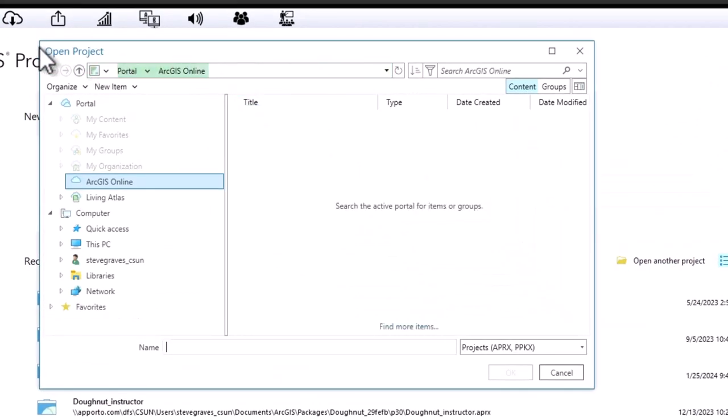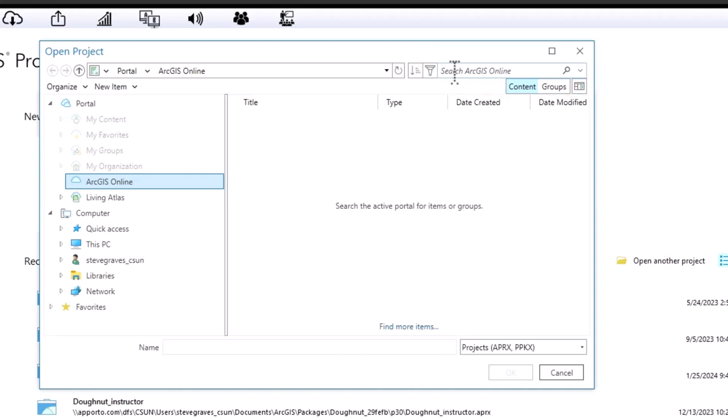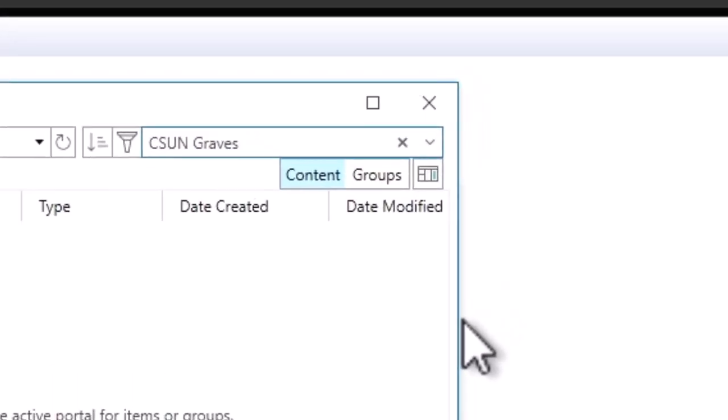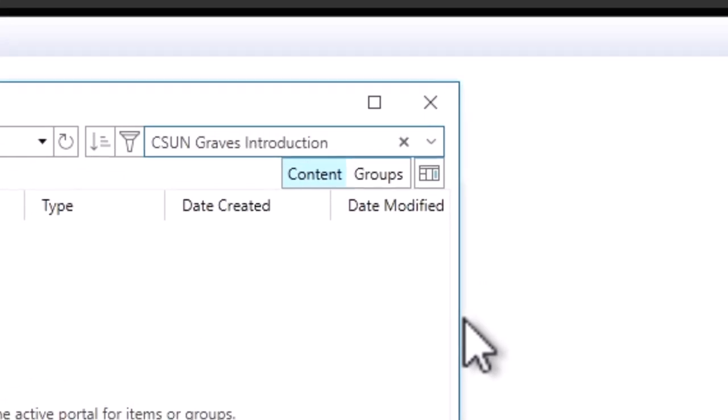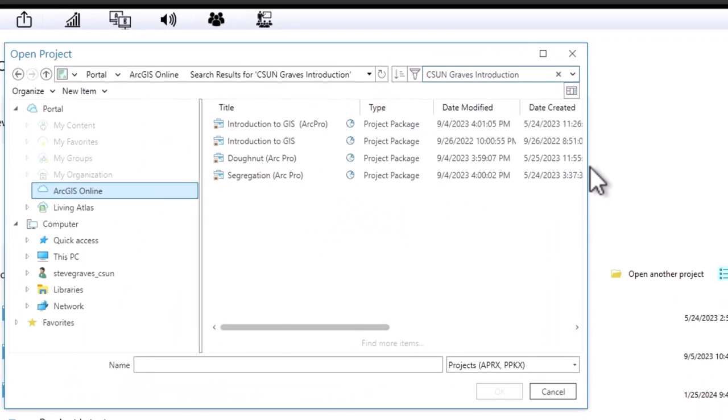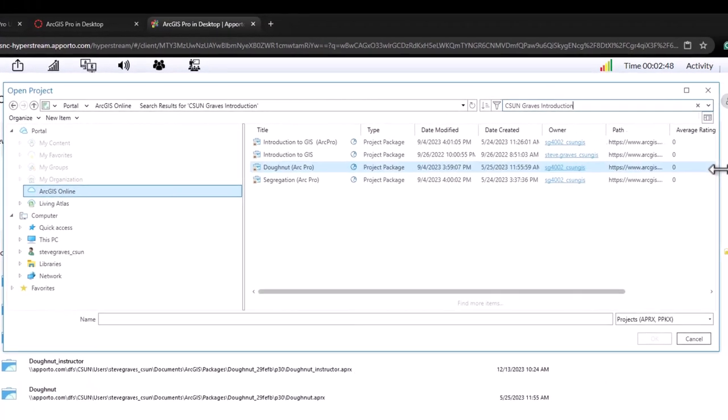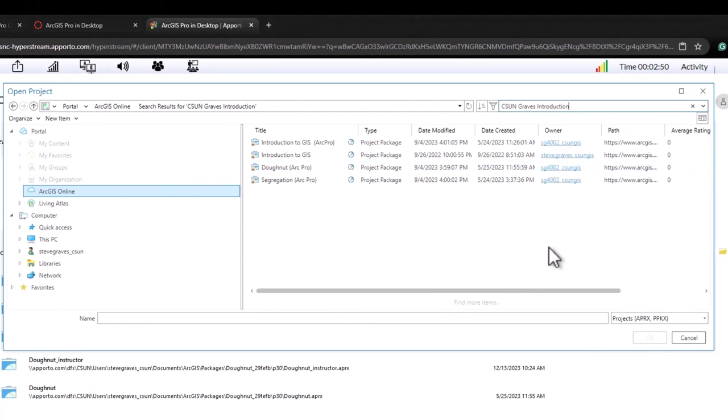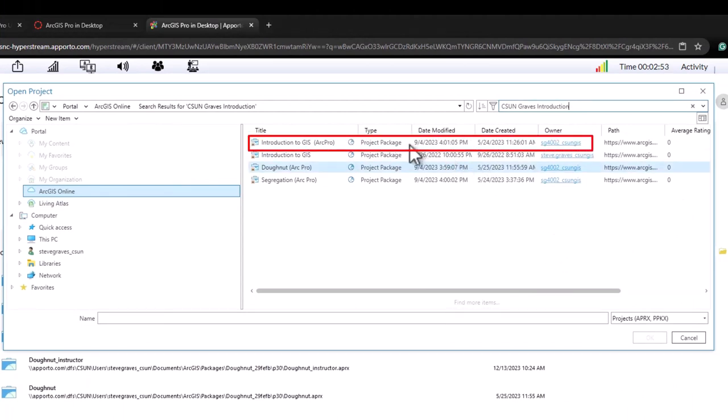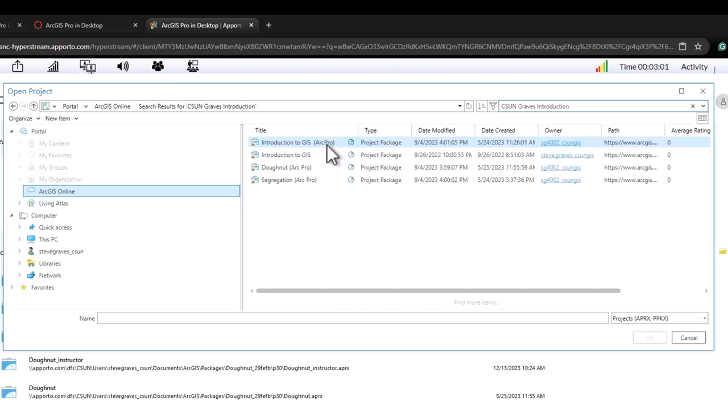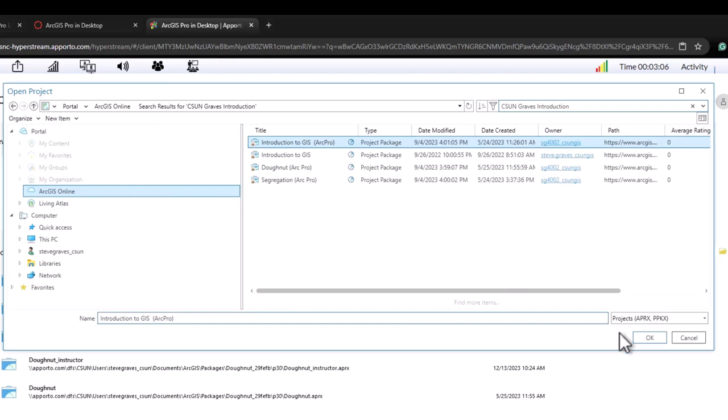This open project dialog window will appear, and in the upper right hand corner where it says search ArcGIS online, click in here and type in CSUN and Graves and introduction and press enter to search the cloud drive for possible matches to that search. The one that you want in 2024 and after is introduction to GIS that says ArcPro in parentheses in the title. So click on that, click OK.